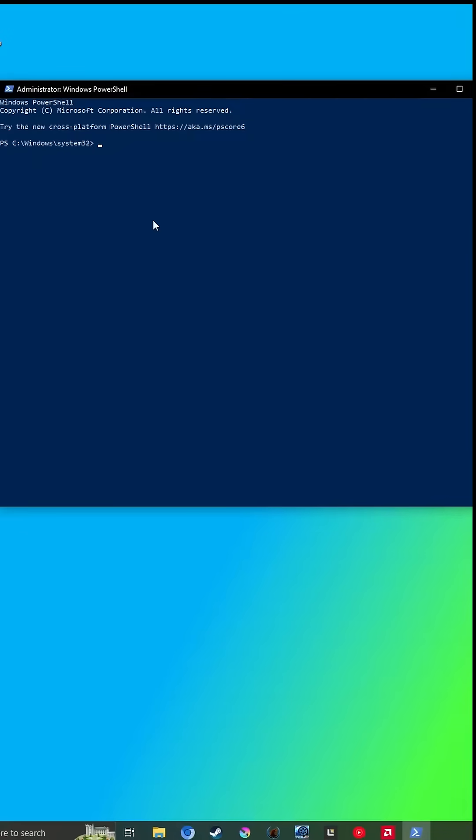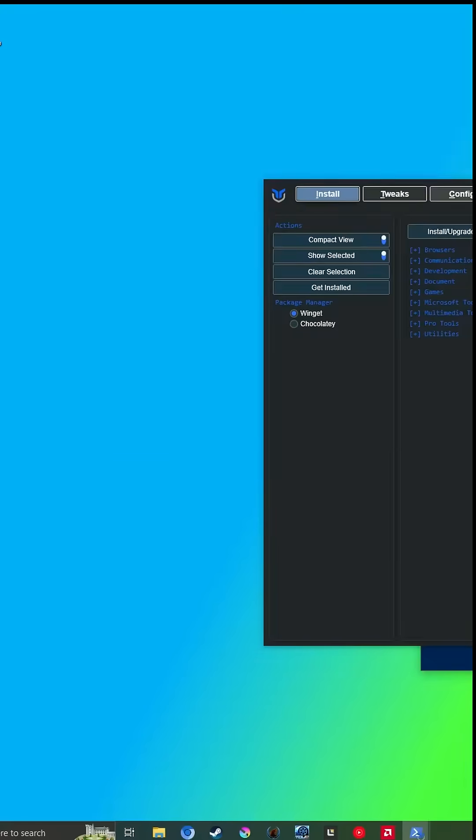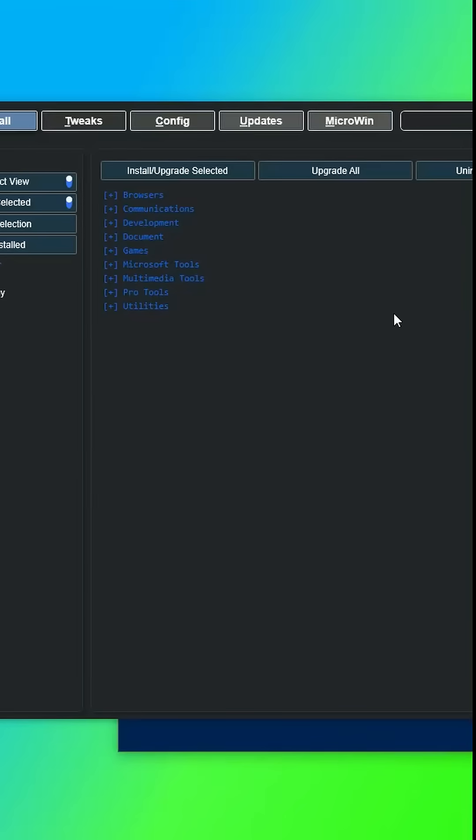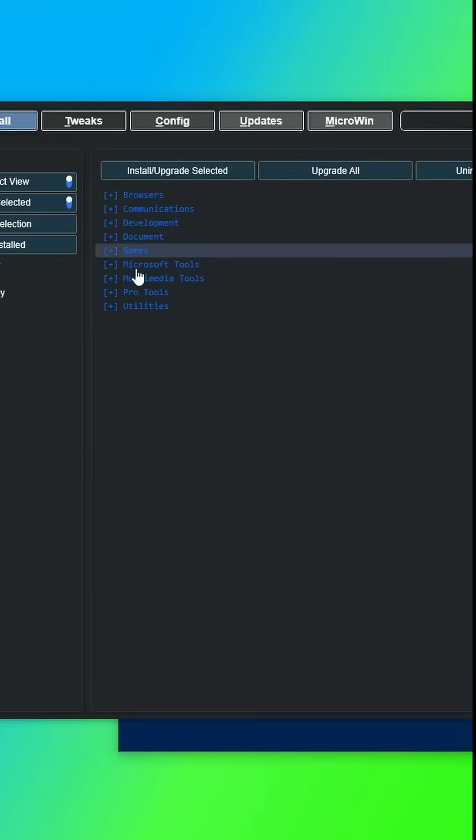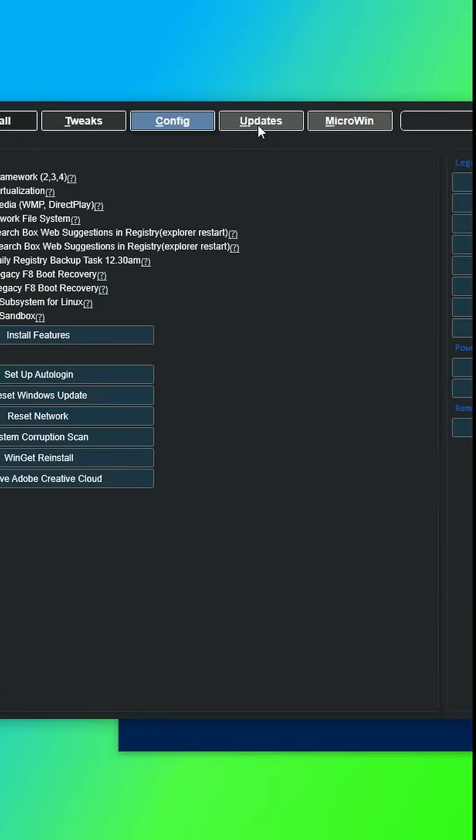WARNING! Never put a random command from anyone in the PowerShell unless you're 100% sure what the command does. So by running this command, you'll open the Windows tweaking app through the PowerShell. No installation required.